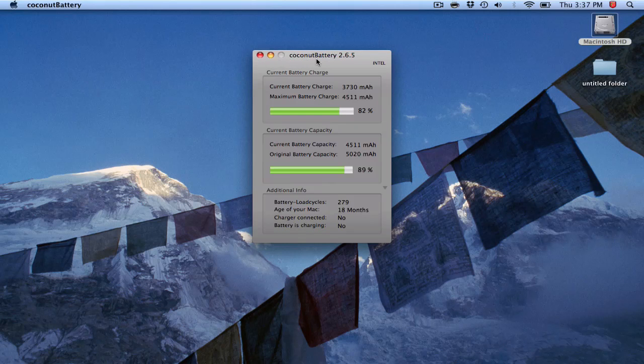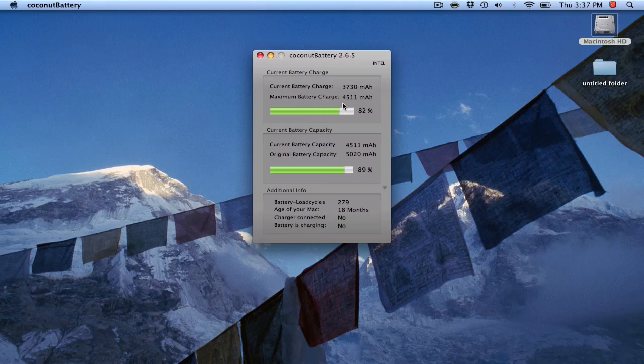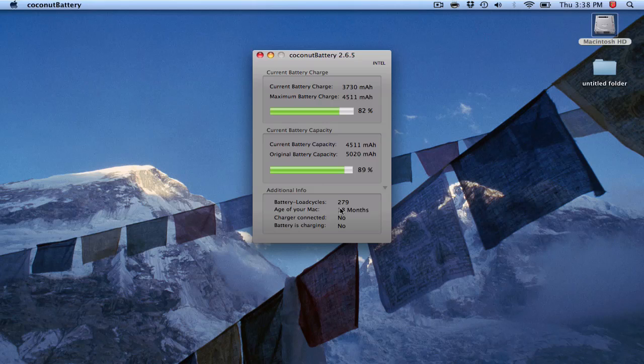It's really lightweight. It tells you the current battery charge, maximum battery charge, percentage, then the capacity. And then the battery load cycles.